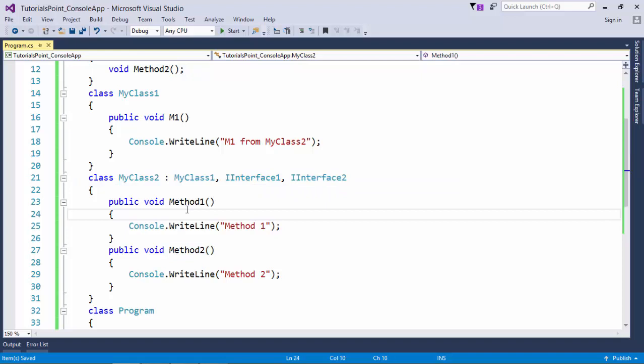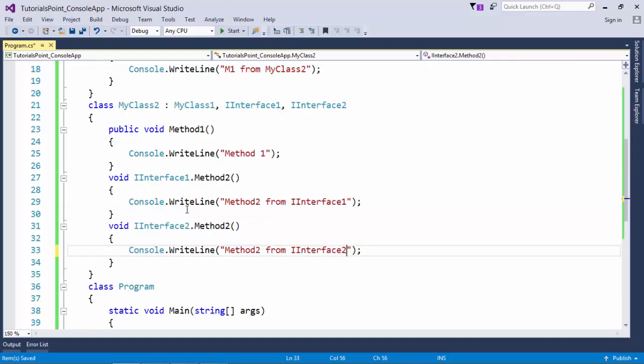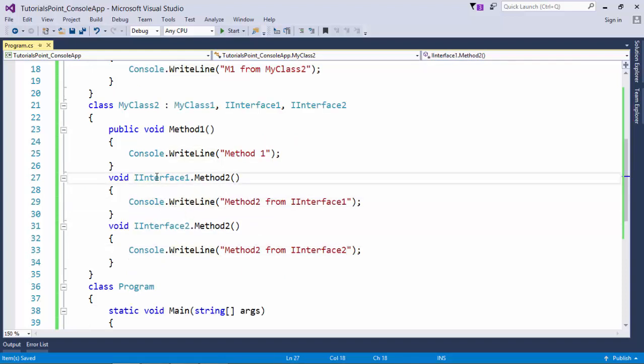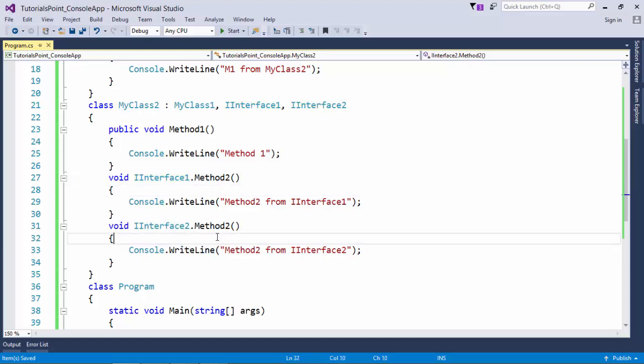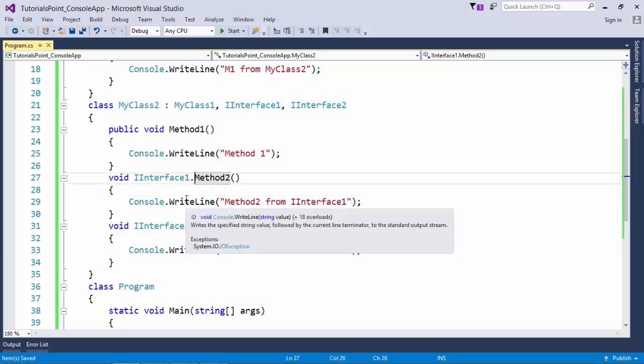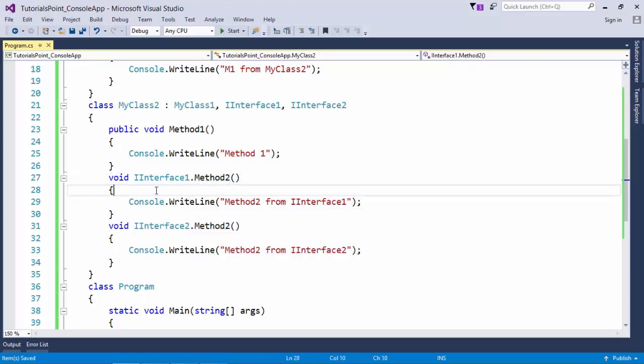But if you want to give two different definitions for the different interface methods, you can do that as well by implementing this interface explicitly. Like here you can see IInterface1.Method2, IInterface2.Method2. Now these couple of methods have been bound for a specific interface.